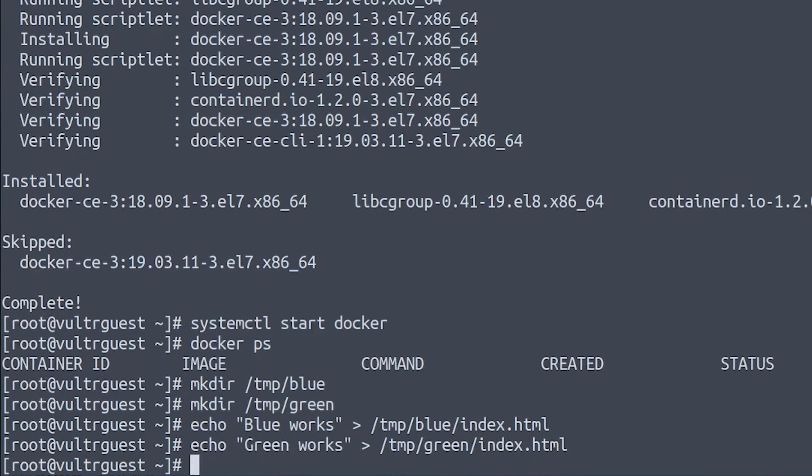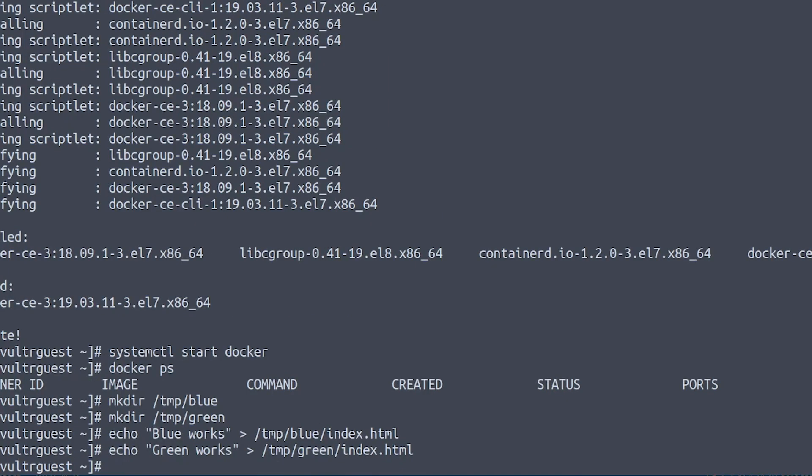All right, you probably guessed it. We will now launch two Docker containers with Nginx that will use those two index.html files and run on port 8080 and 8081 and those two containers will represent our actual web applications.